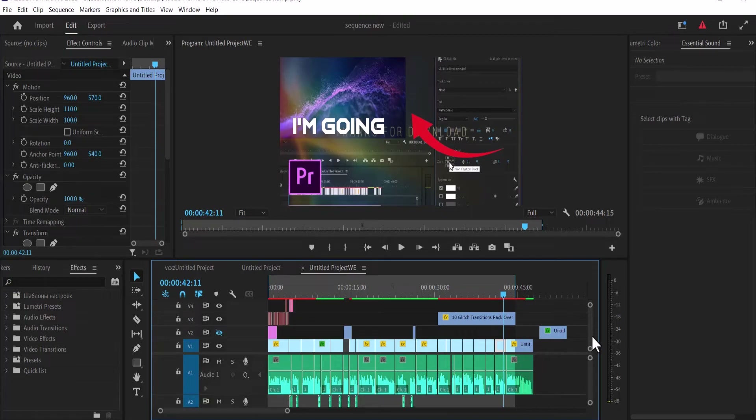Hello guys and welcome to another Premiere Pro tutorial. In this tutorial I'm going to show you how to adjust audio volume in Premiere Pro.